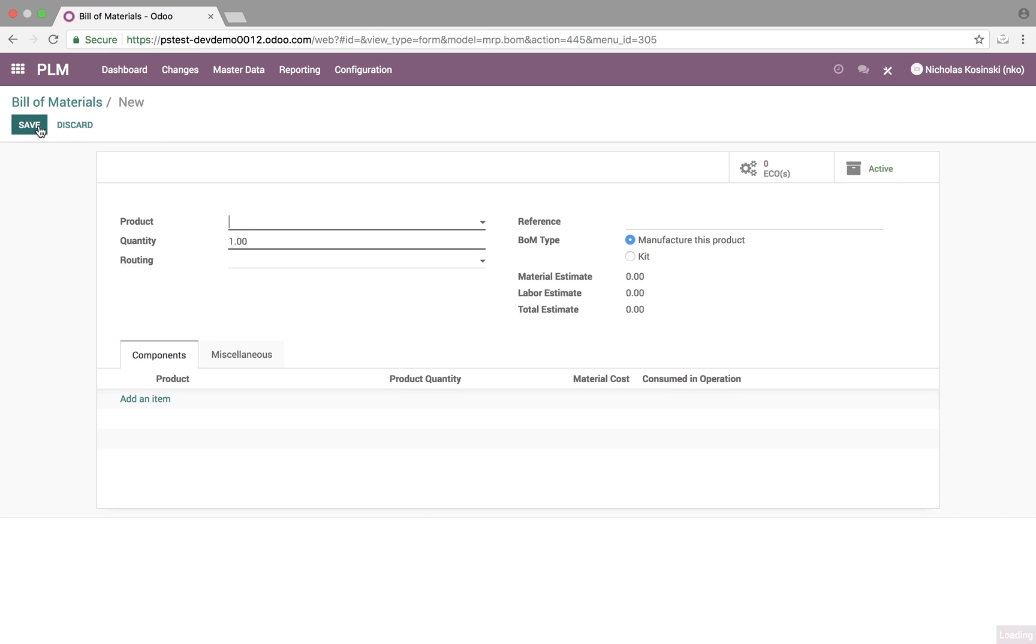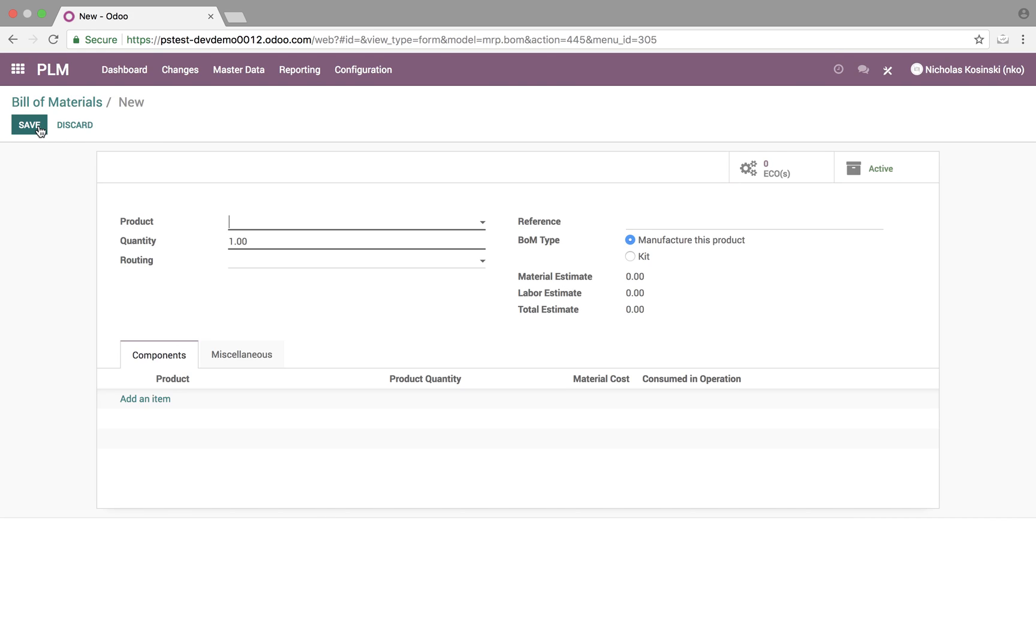We can see we can create one fresh here, and when we do that, standard, add your product, quantity, routing, reference, type. And then of course down here you'll see three new fields: material estimate, labor estimate, and total estimate.